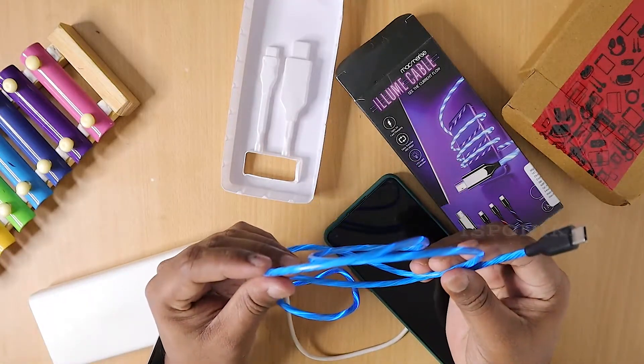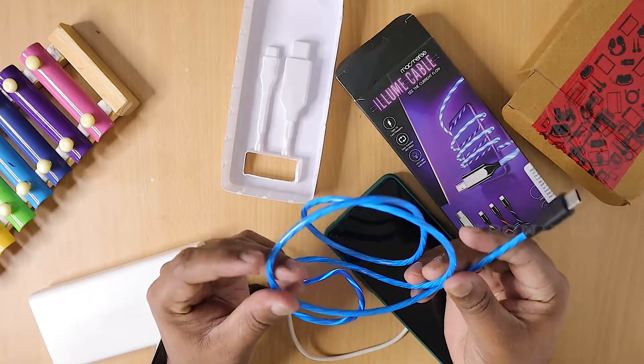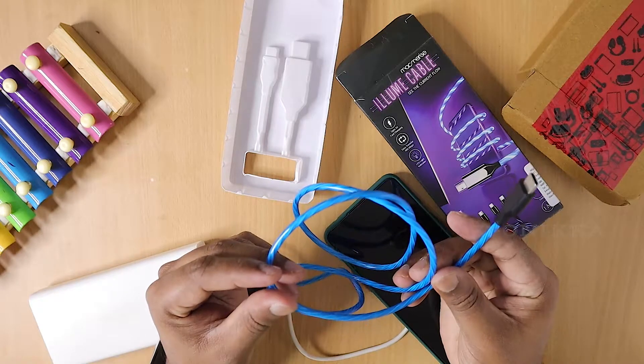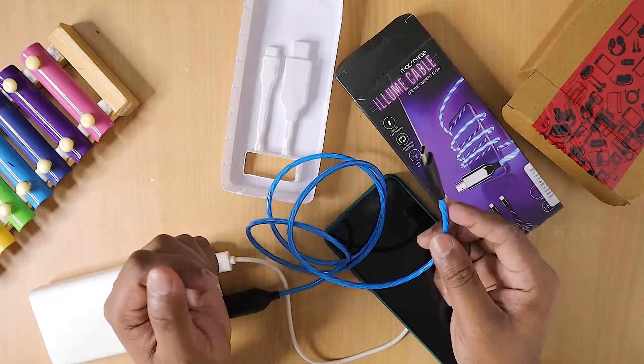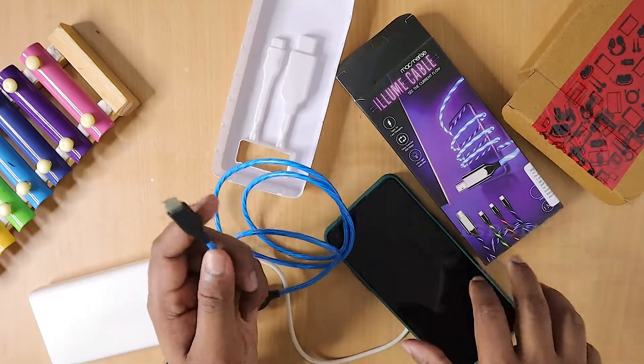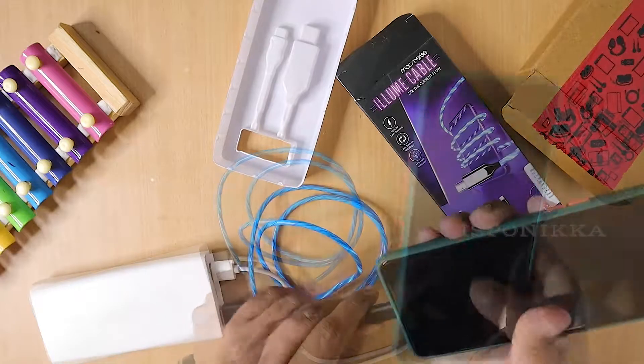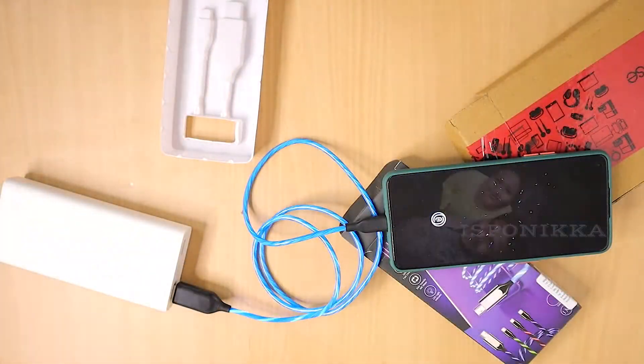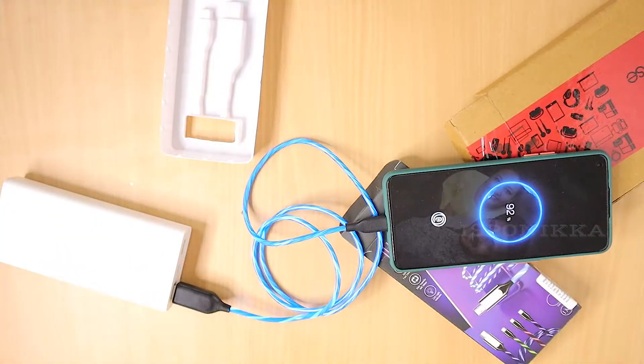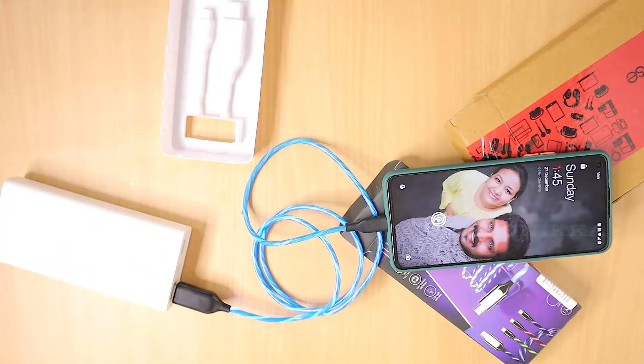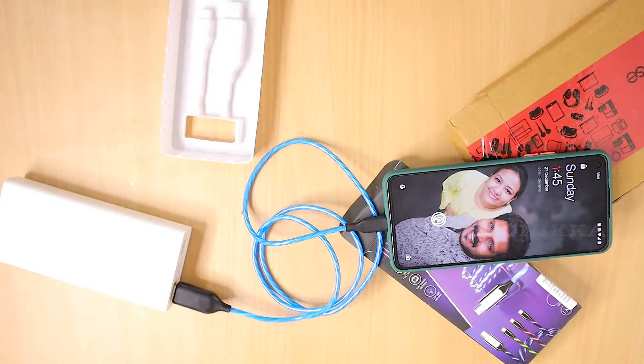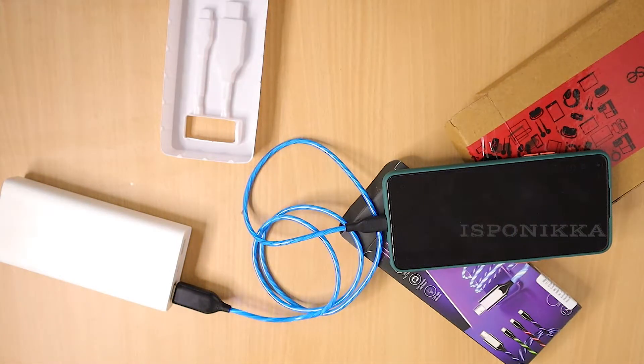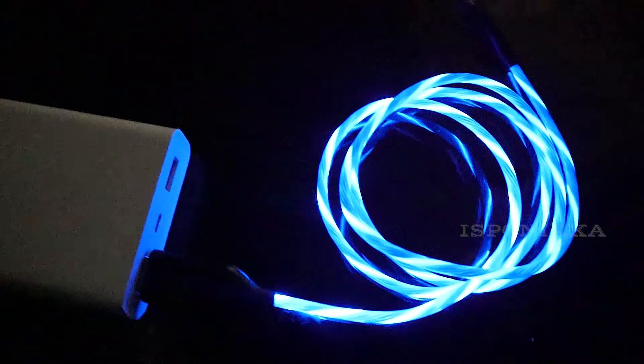It lights up when connected to the charging source. There's an illuminated effect. It looks amazing. Illuminated. Night view.